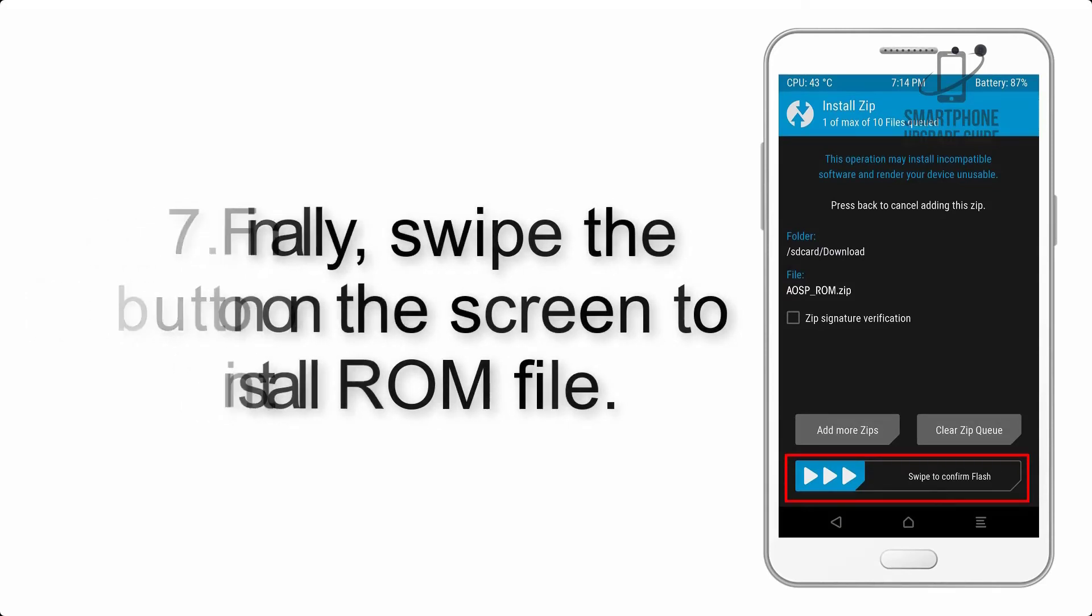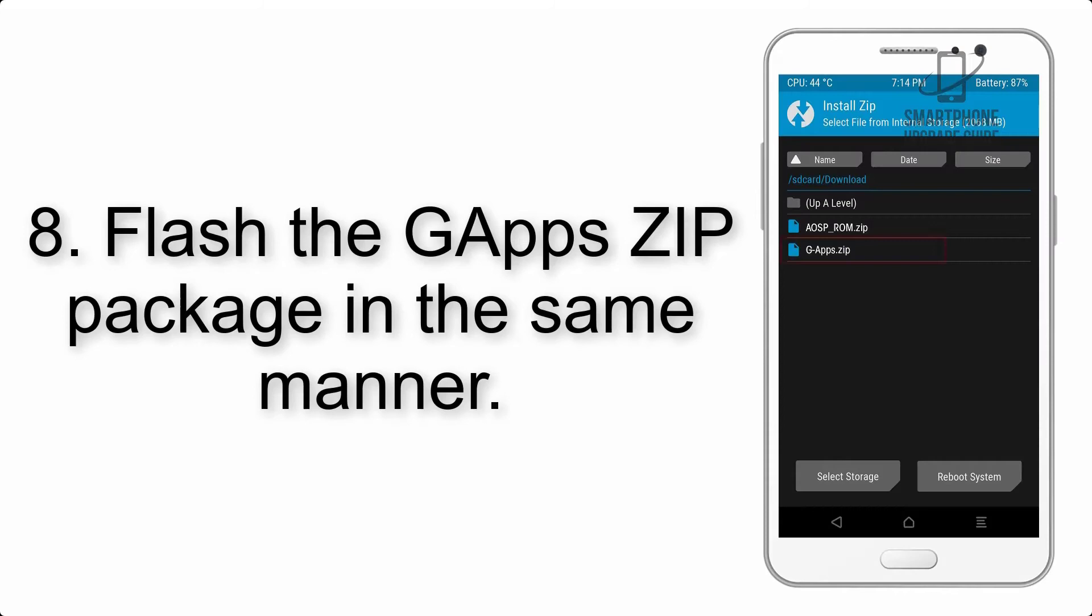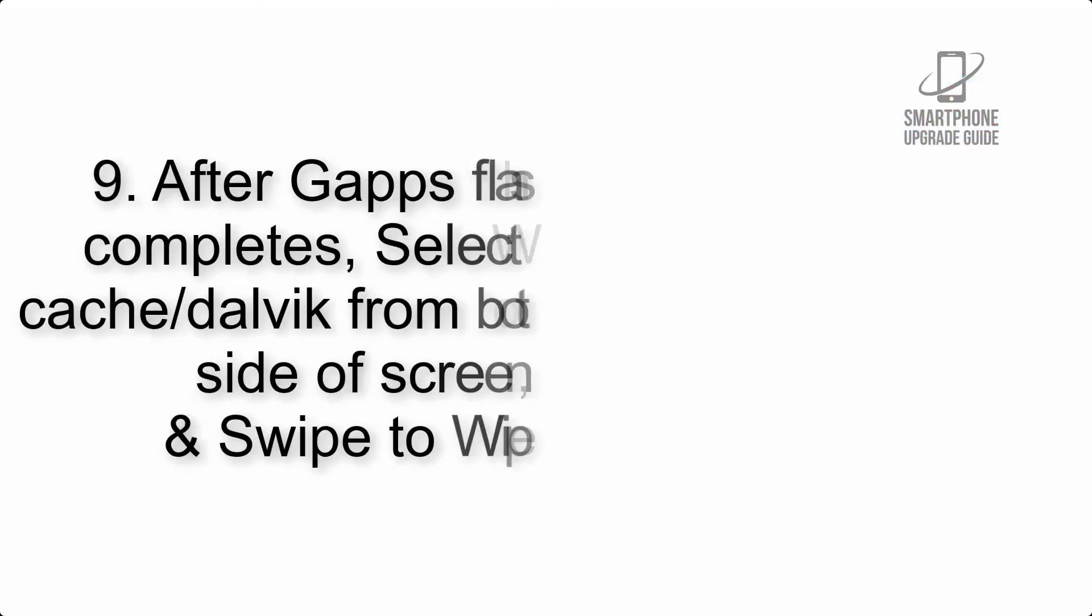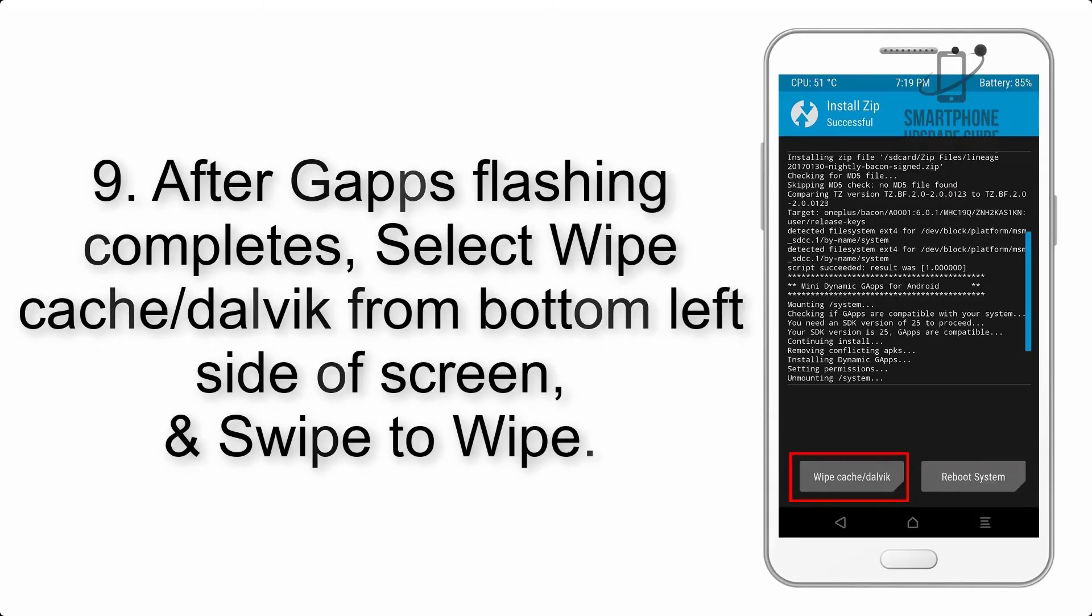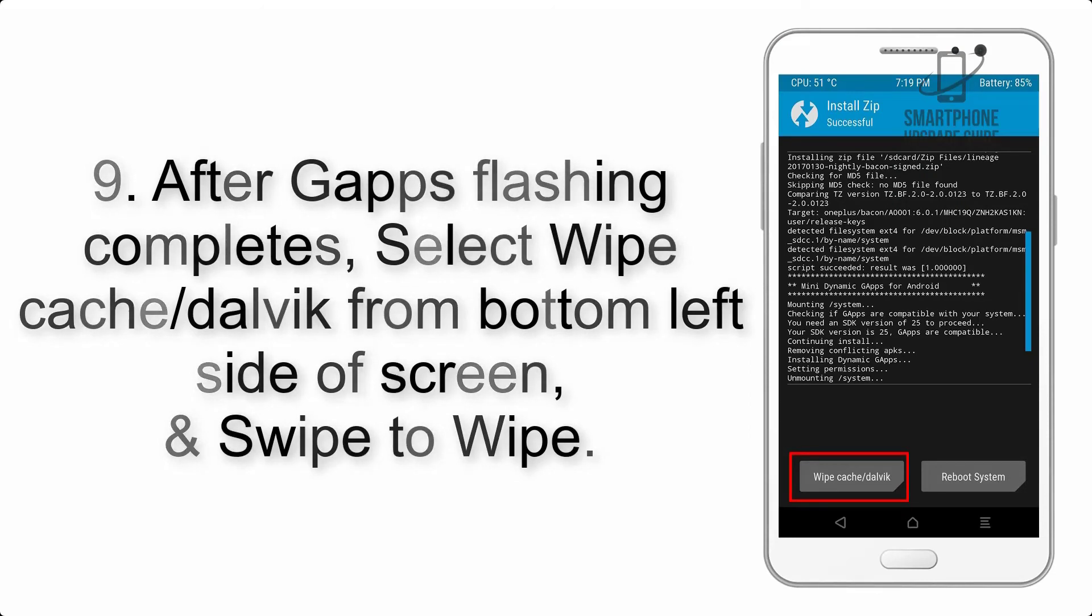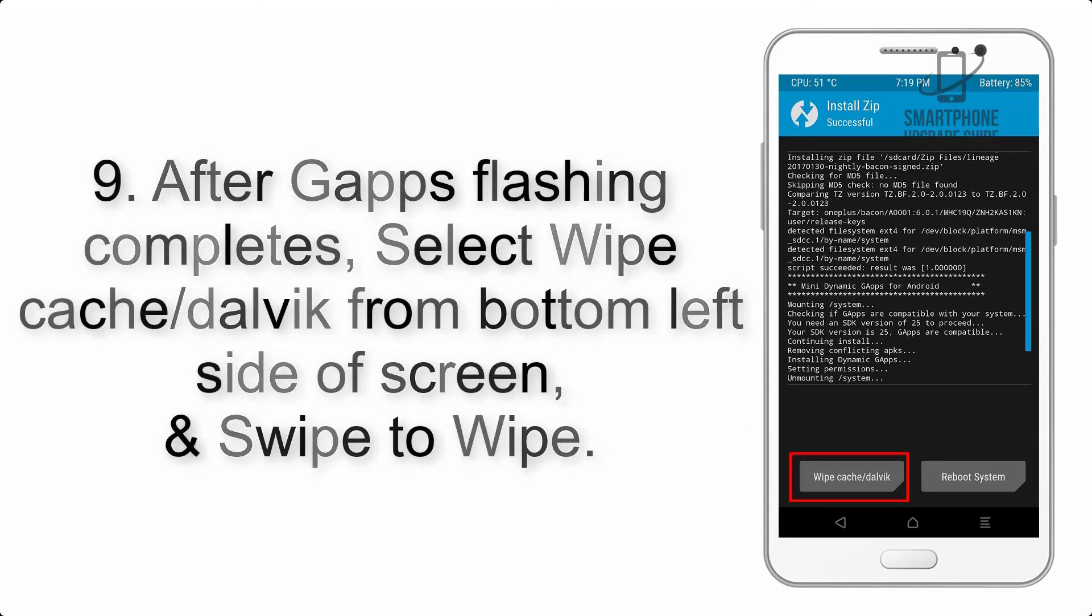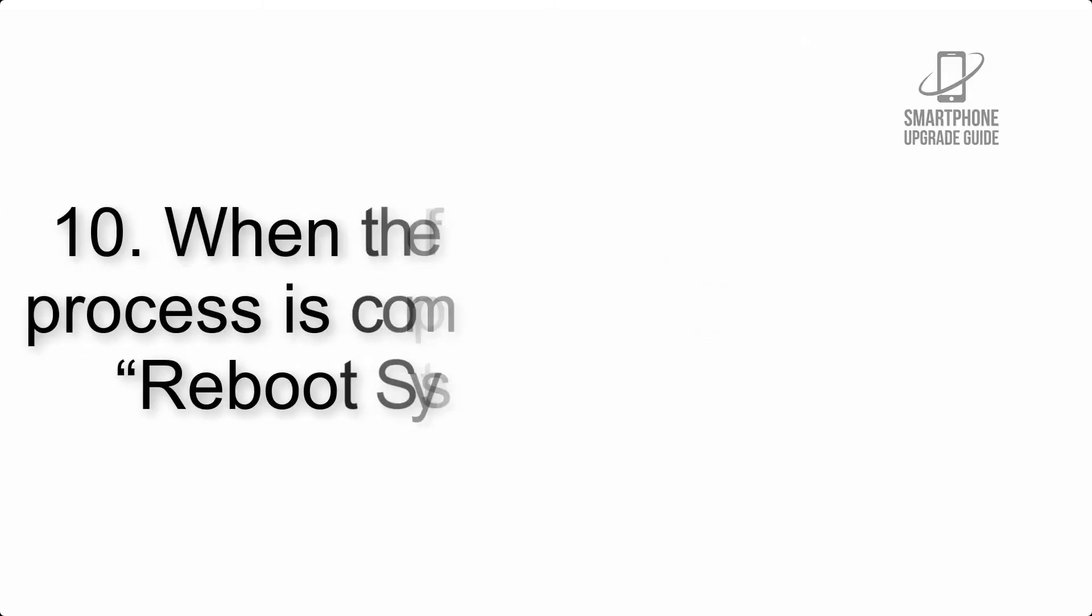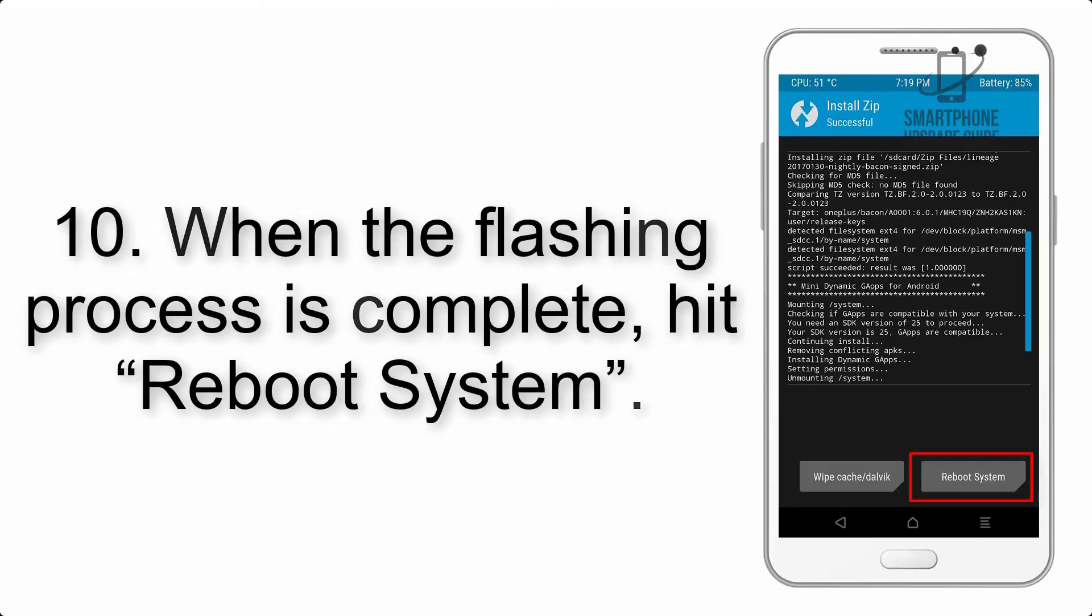Step 8: Flash the GApps zip package in the same manner. Step 9: After GApps flashing completes, select wipe cache and Dalvik from the bottom left side of screen and swipe to wipe. Step 10: When the flashing process is complete, hit reboot system.